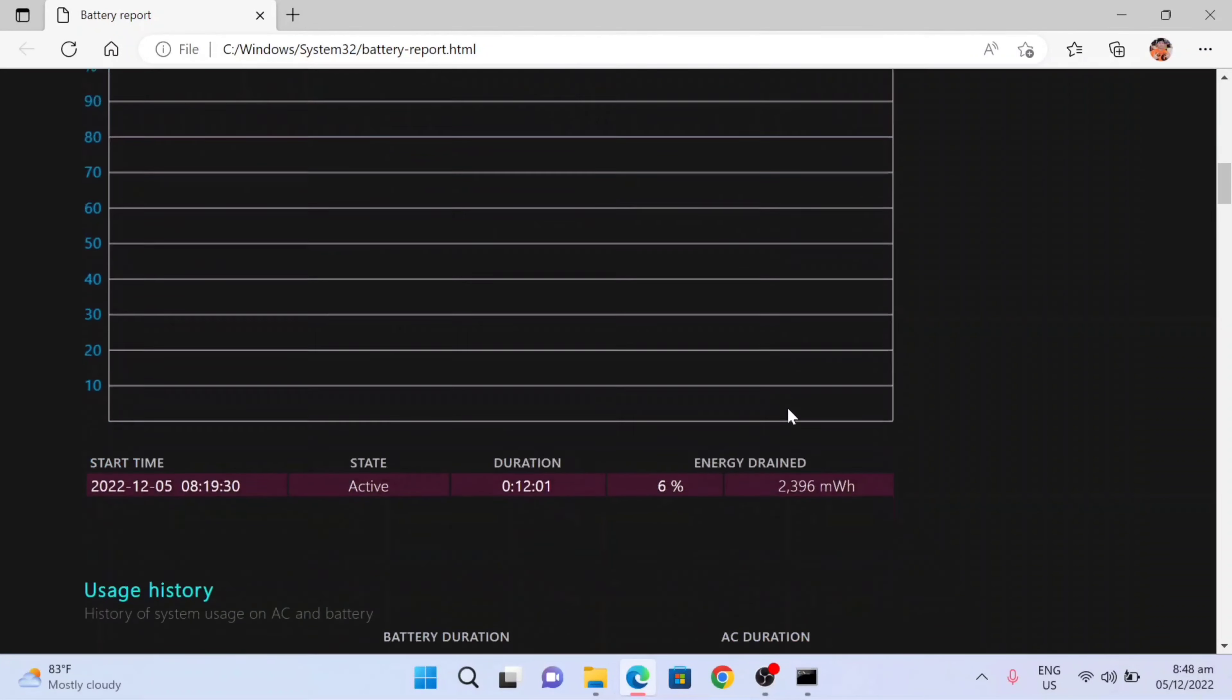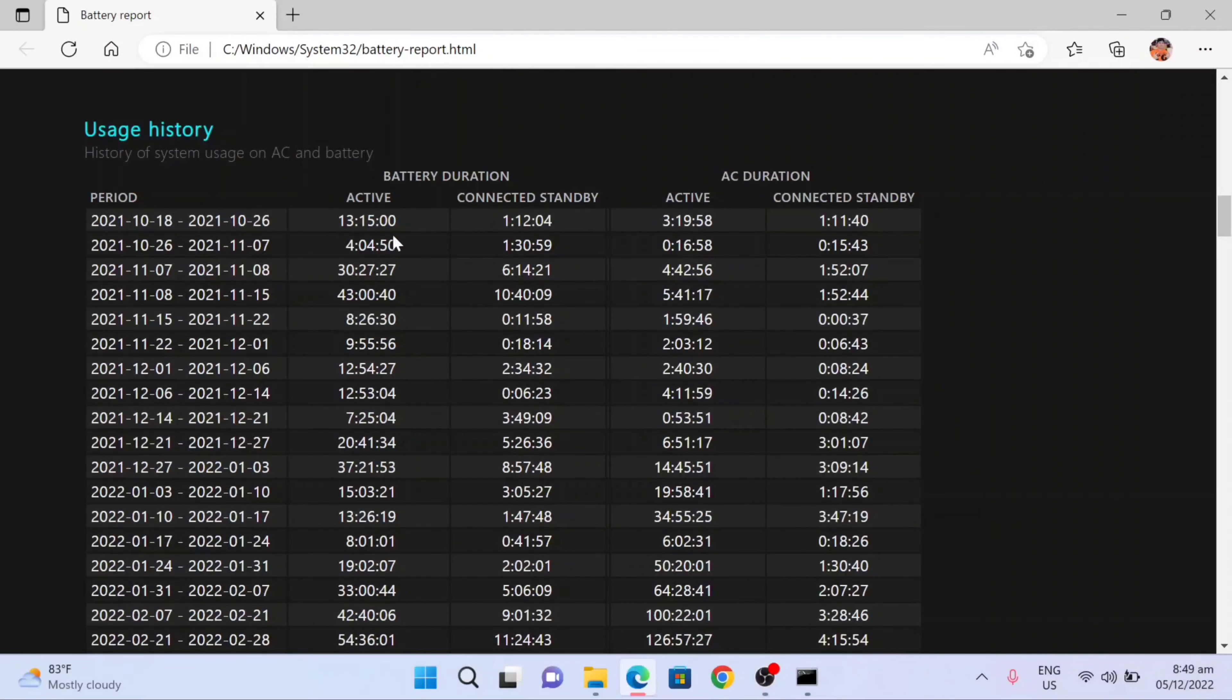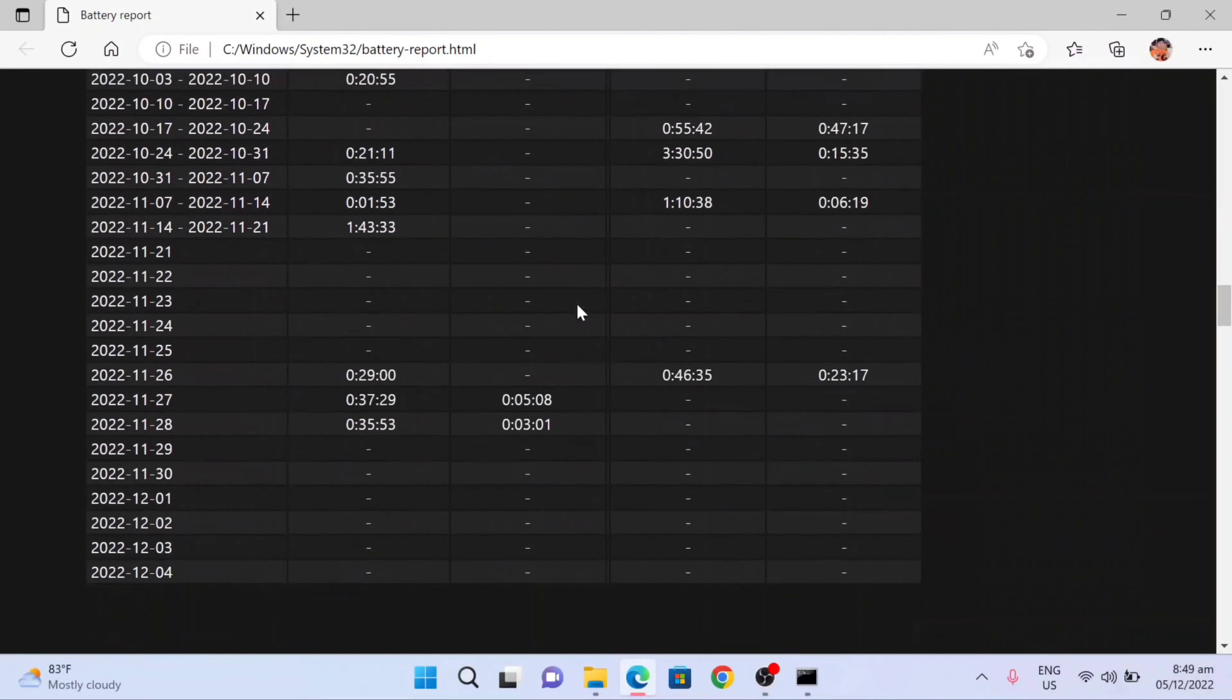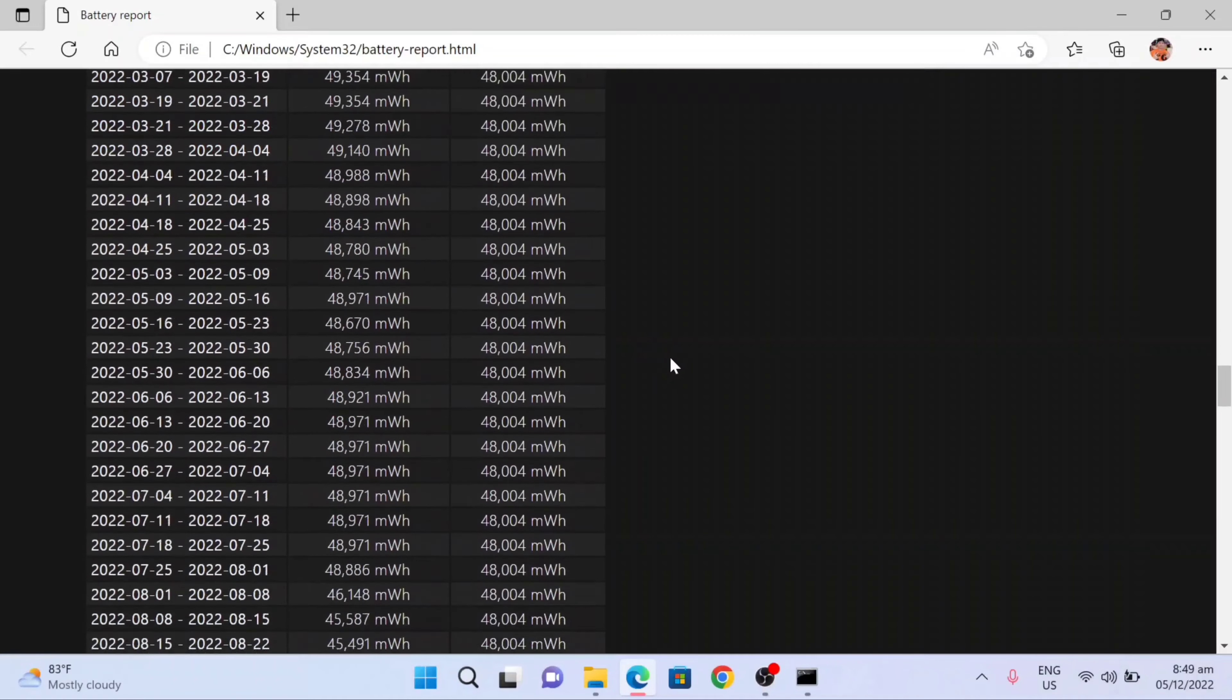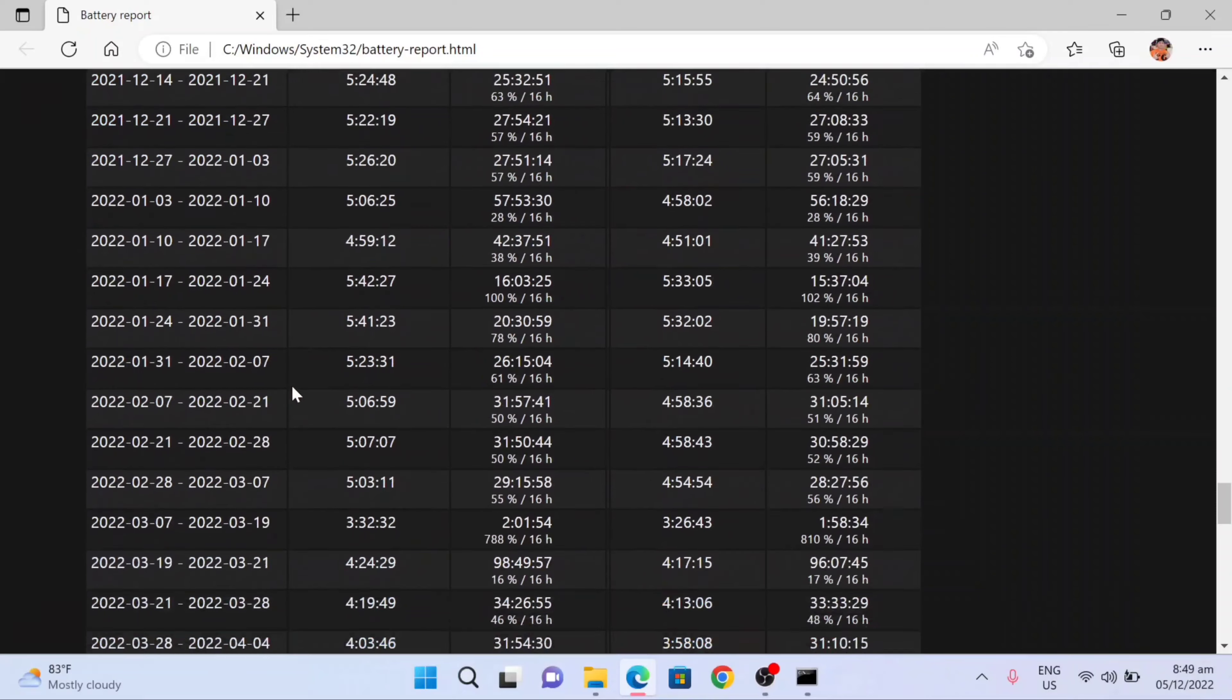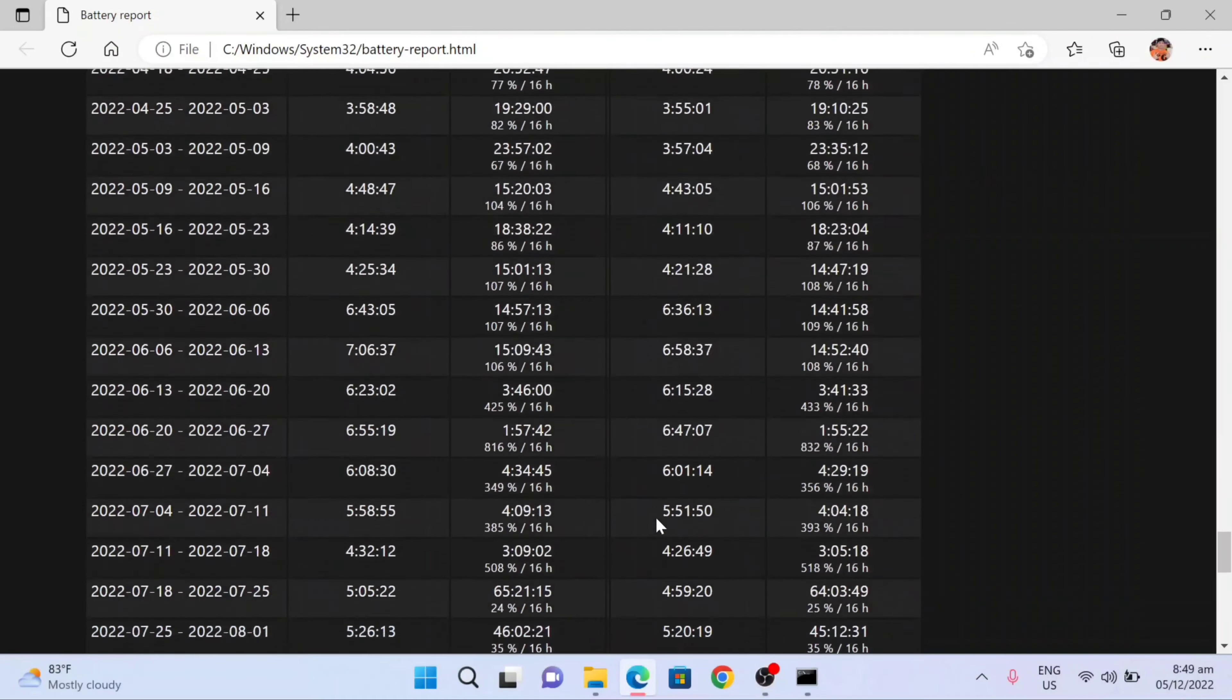In here now is the battery usage. And you can see also the usage history here. So all details are recorded here in the battery health report. And you can see again here down, battery life estimate also here, you can see all here: the dates, active, connected standby.